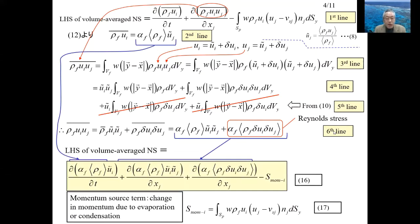Substituting the equation on the second line and the equation on the sixth line into the first line, equation 16 is obtained. Here S-mom is called the momentum source term. If there is no evaporation from the particles or no condensation into the particles, then S-mom equals zero.